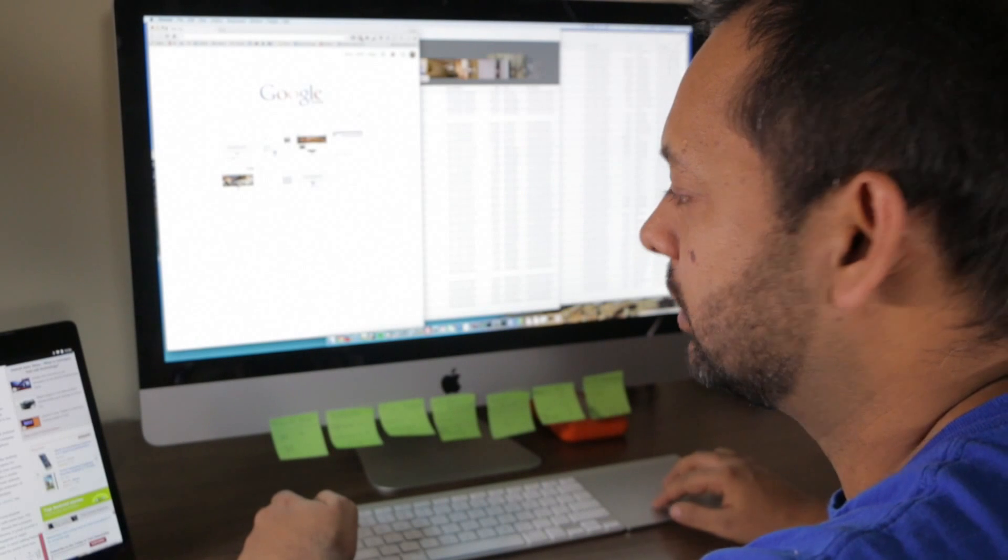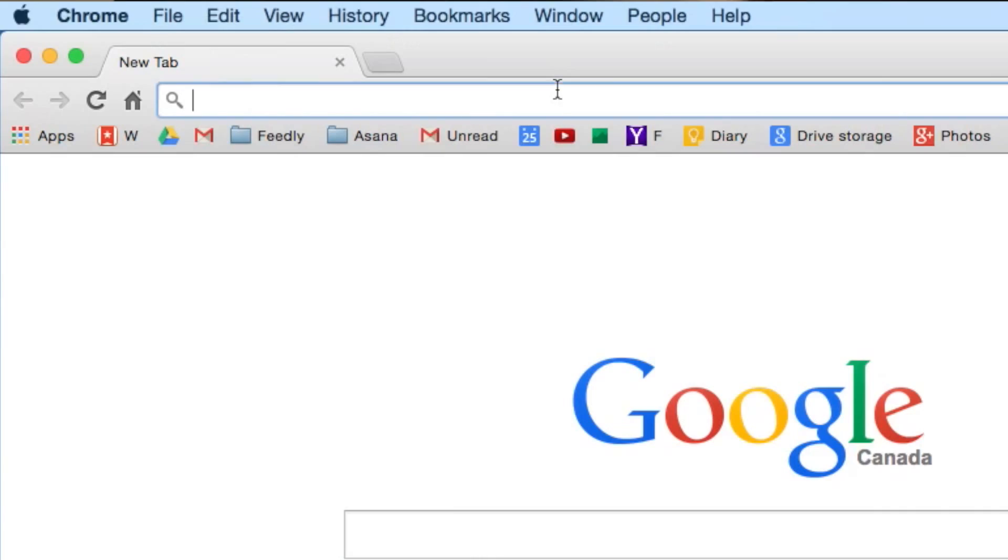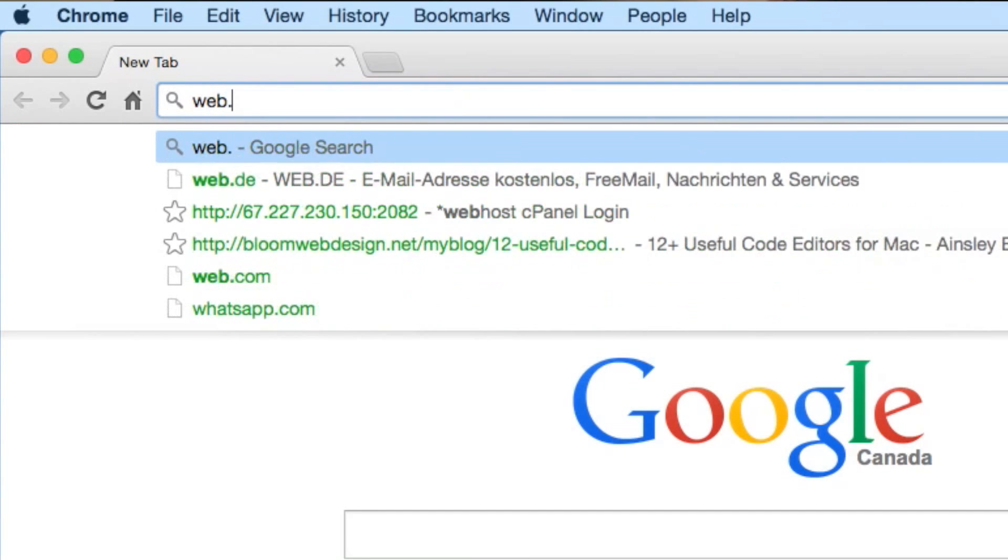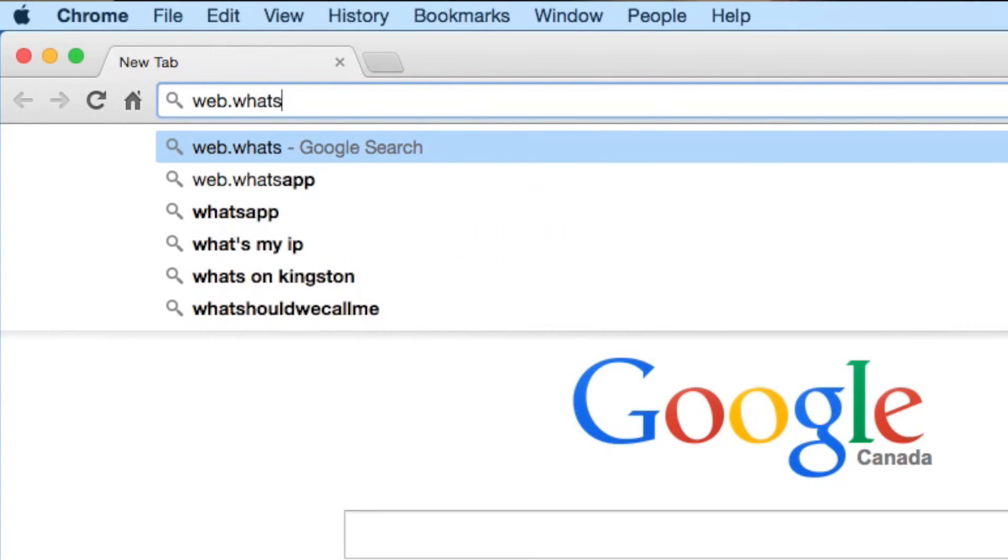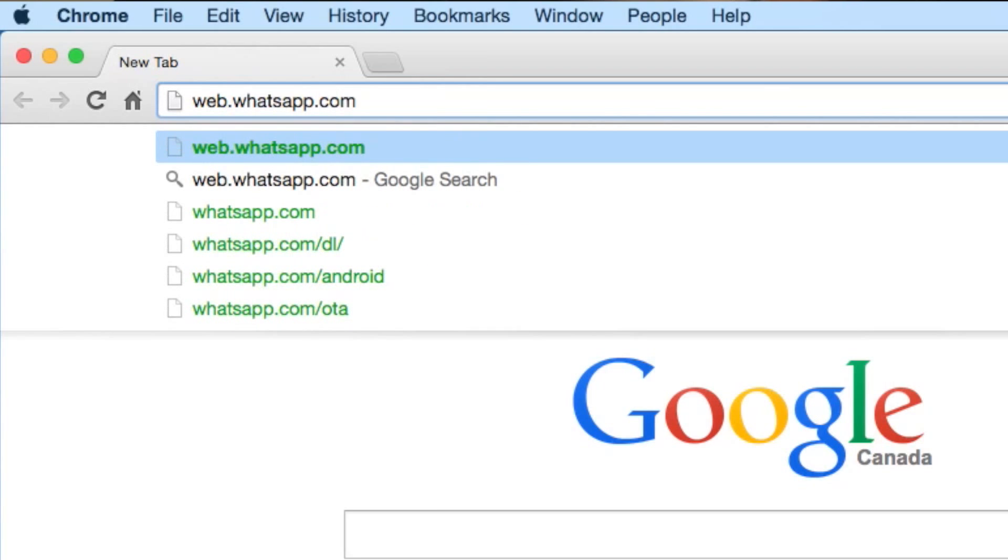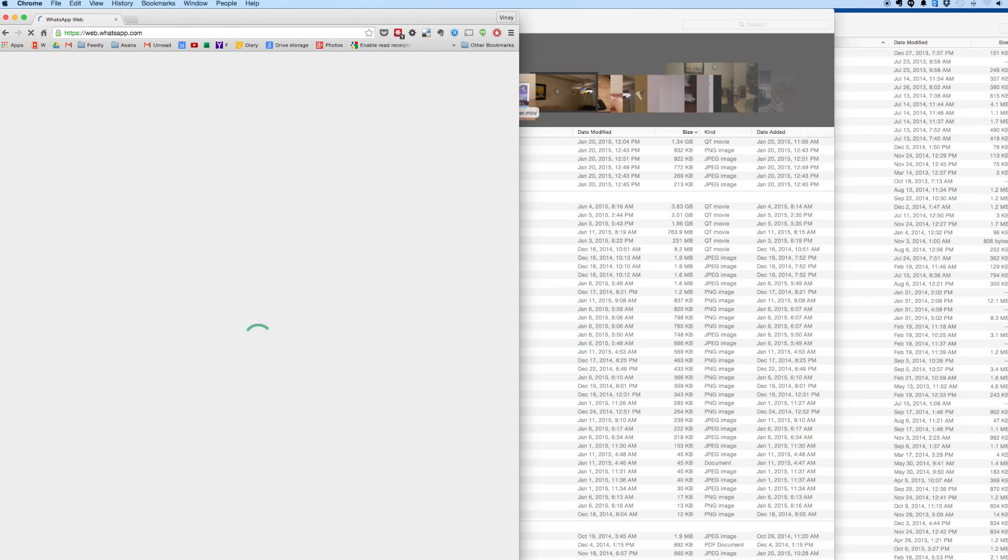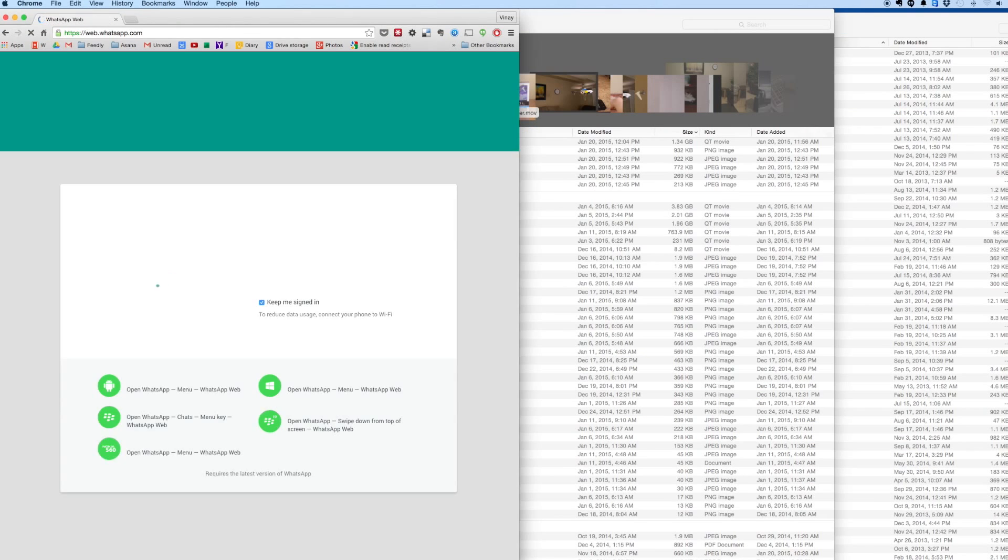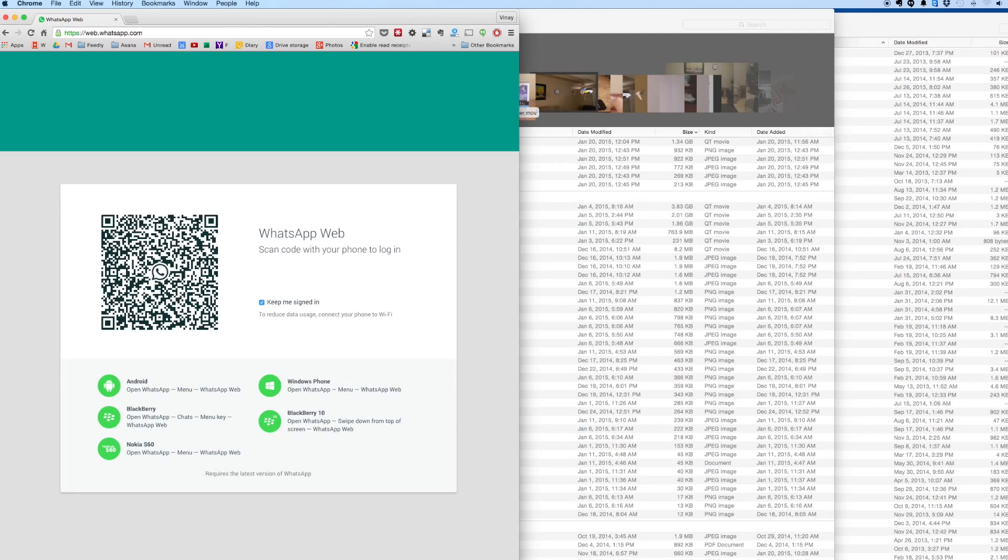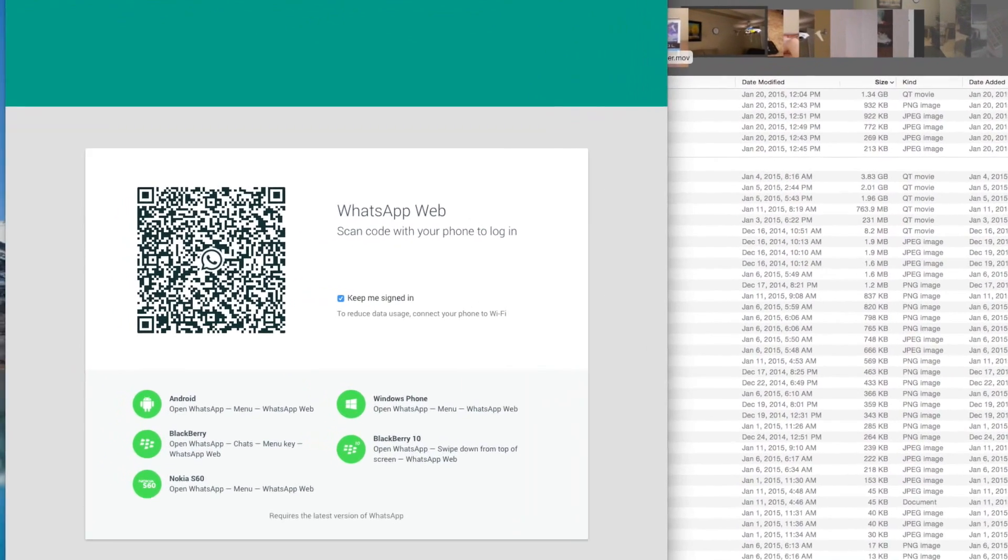Okay, so we need to go to web.whatsapp.com. Scan code with your phone to login.